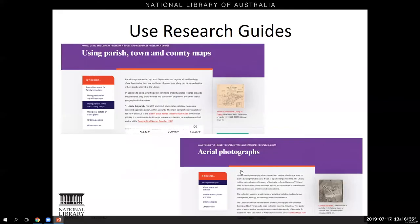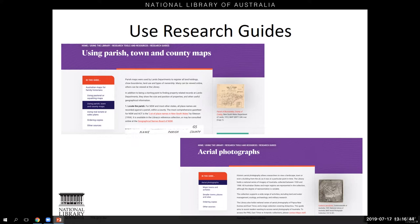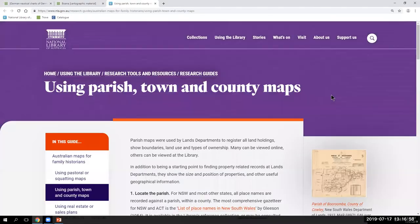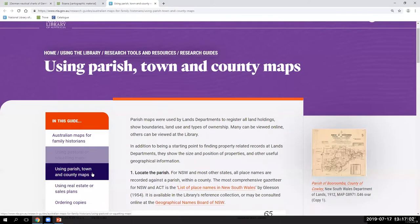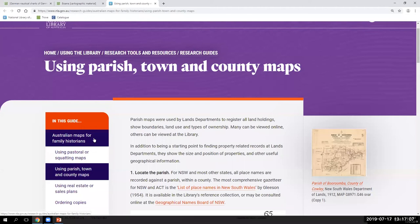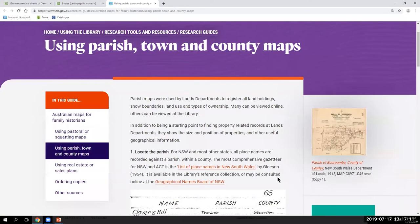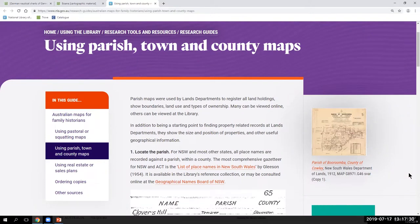Next let's look at how to search for a couple of other kinds of maps, starting by consulting research guides. There are guides for Australian topographic maps, overseas series mapping, and British and Irish maps for family historians. This section on parish, town and county maps is part of the guide on Australian maps for family historians. The introduction has background on old title and Torrens title — Torrens title came into practice in Australia in the 1860s and is what's represented on the parish and county maps held by the National Library, allowing you to trace owners of a parcel of land.